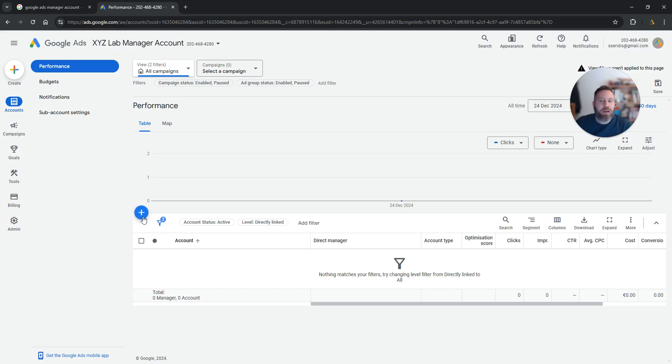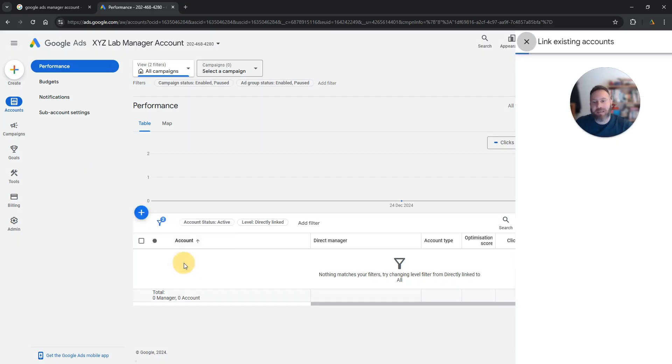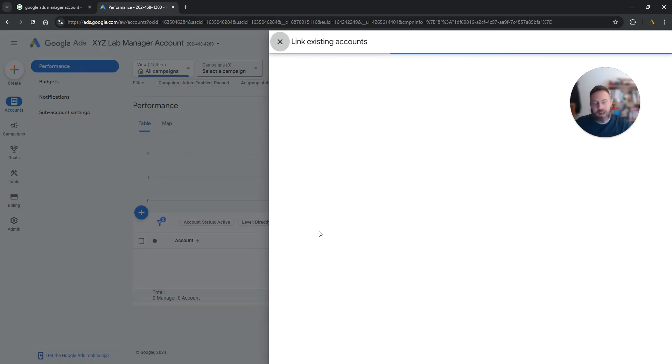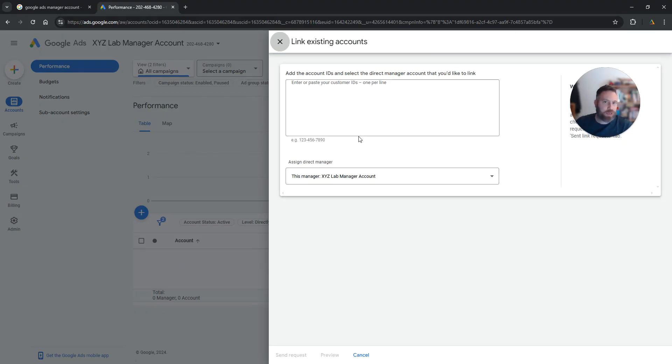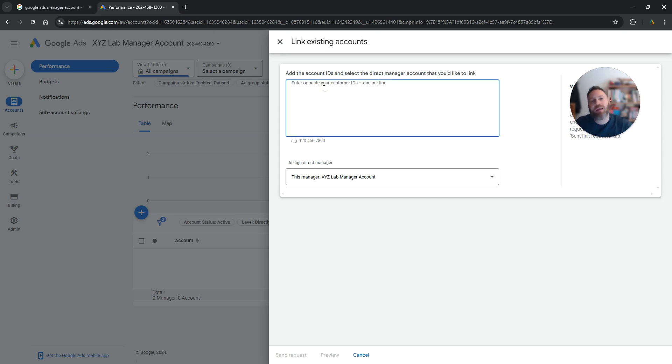So how can we do that? We can click the plus symbol, we can click here 'link existing account,' and all you have to do here is to insert the account ID in this box.